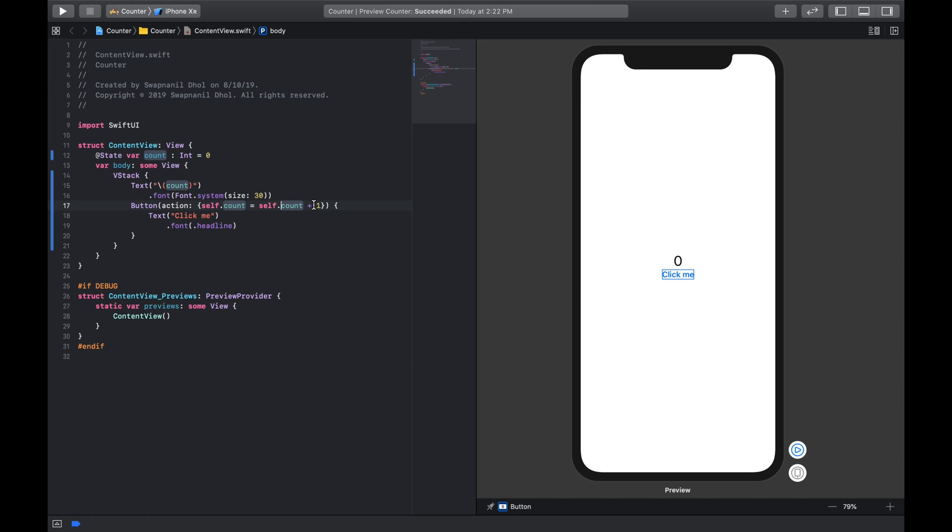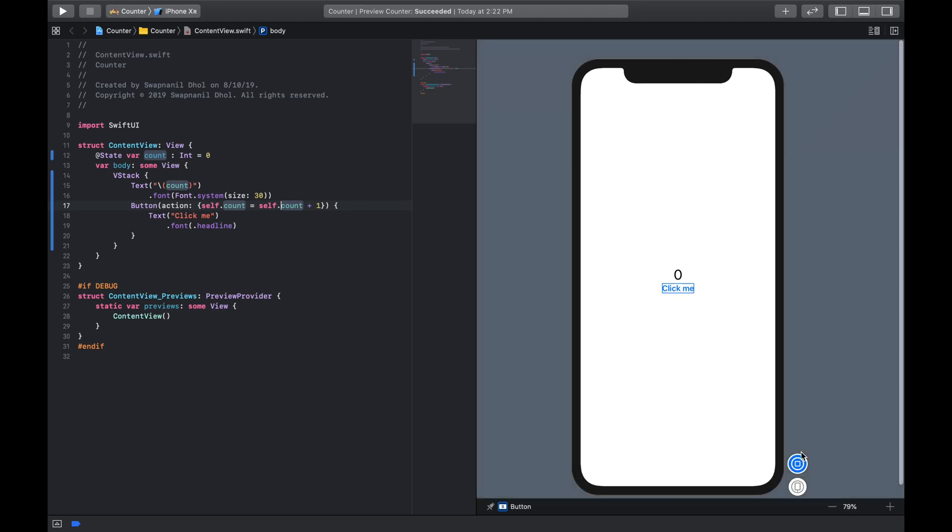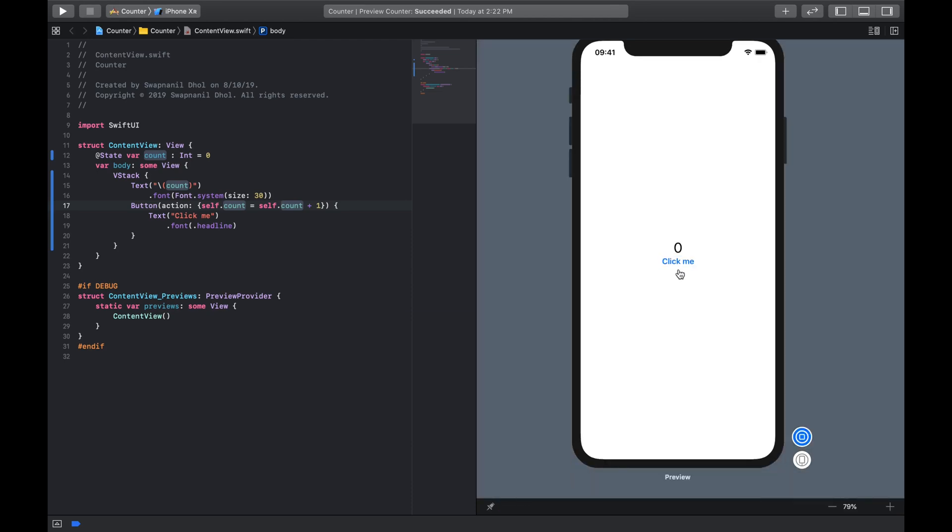So to see if our app is working, all we can do is click on this play button. And now if we click on click me, as you can see the button increases the value of the integer by one, and that value of integer is shown on the screen.